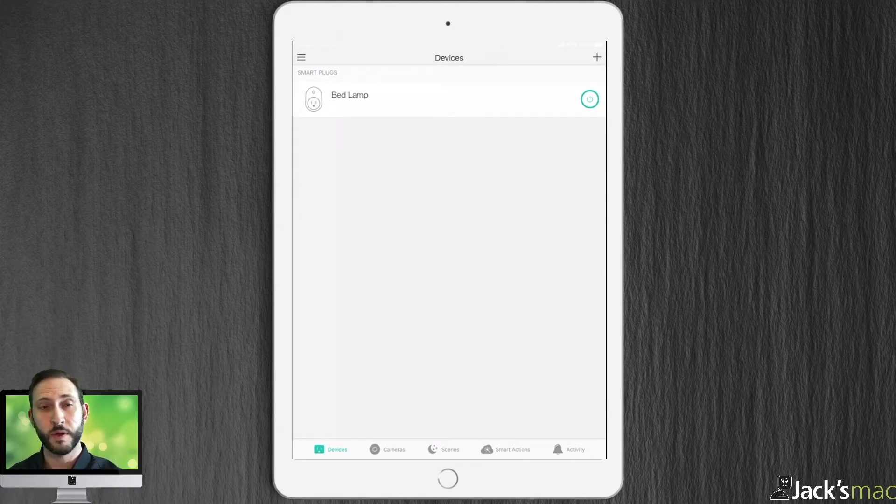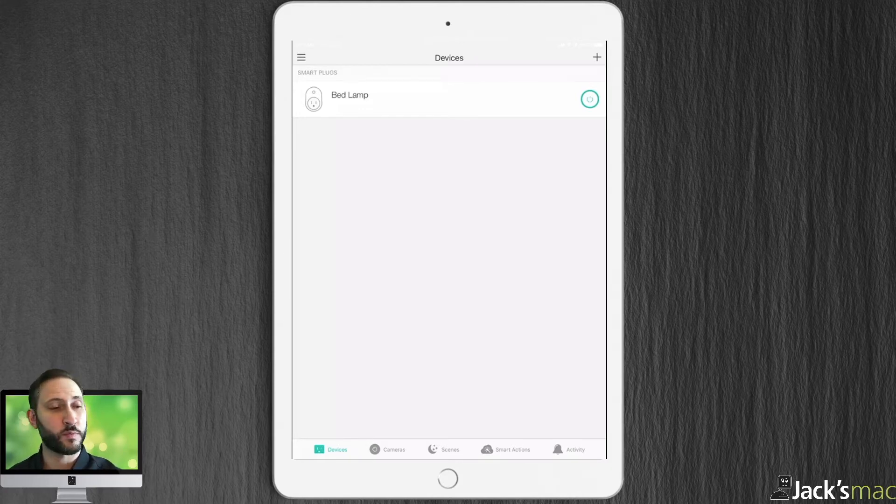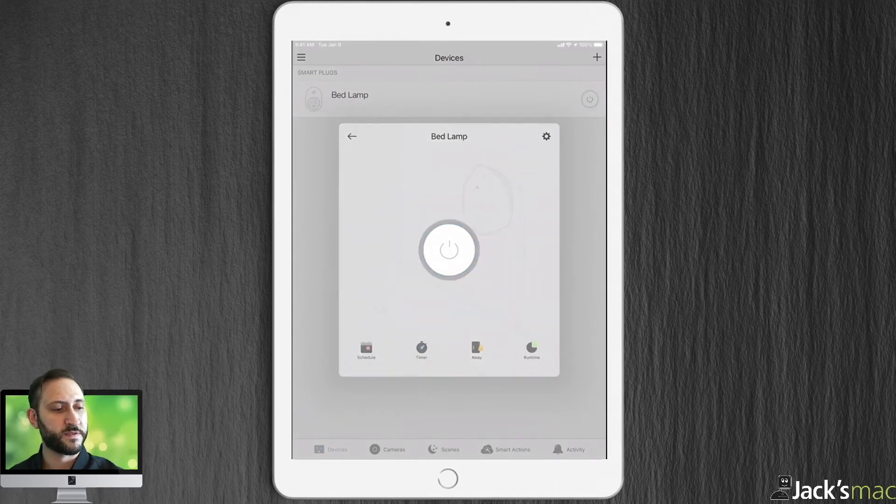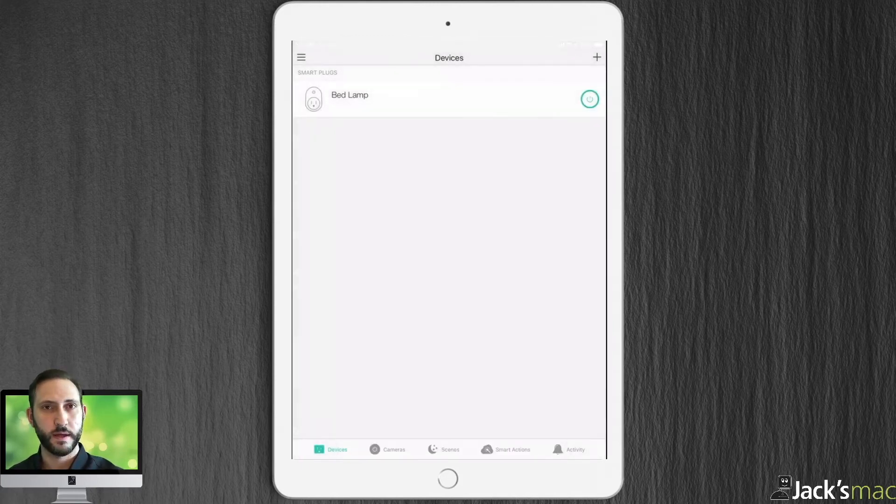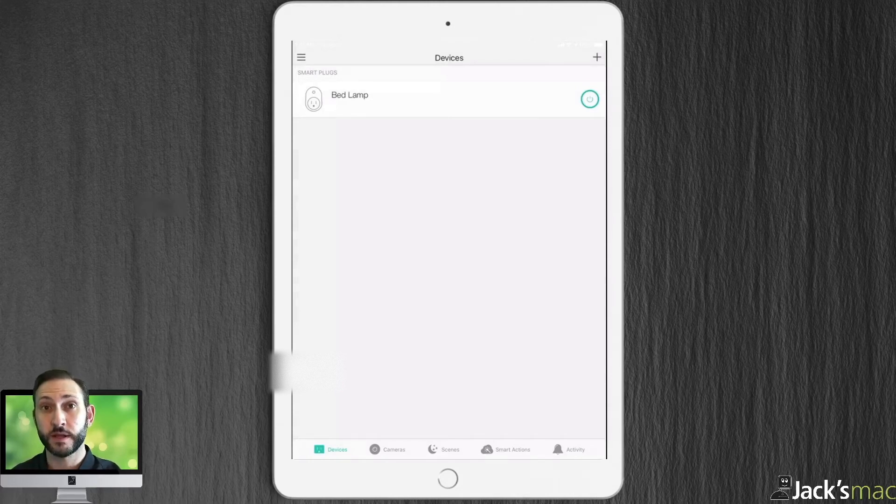The plug's working, but only with its own app. HomeKit doesn't see it yet. Neither does HomeBridge. It's responding to the app. This is fine. Now we've got to go to HomeBridge and get the TP-Link plug-in. So, let's go ahead and do that now.